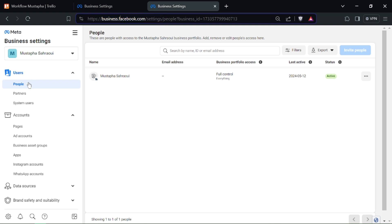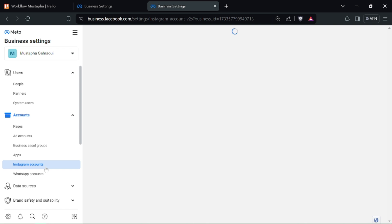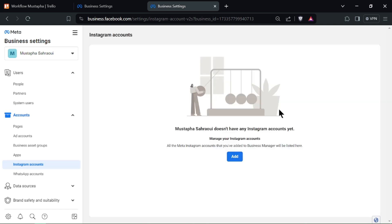Under the Accounts section, click on Instagram Accounts. Find the Instagram account you want to remove and click on the three dots next to it.